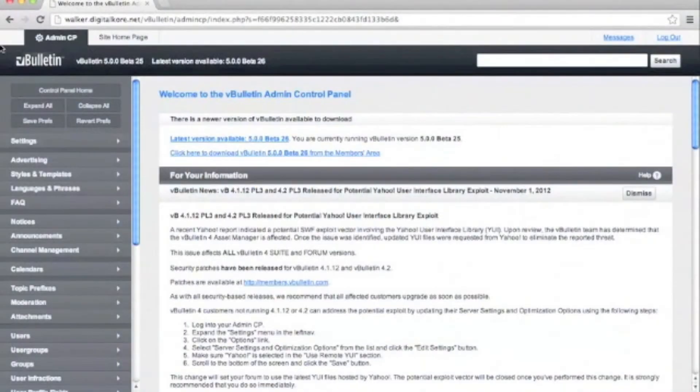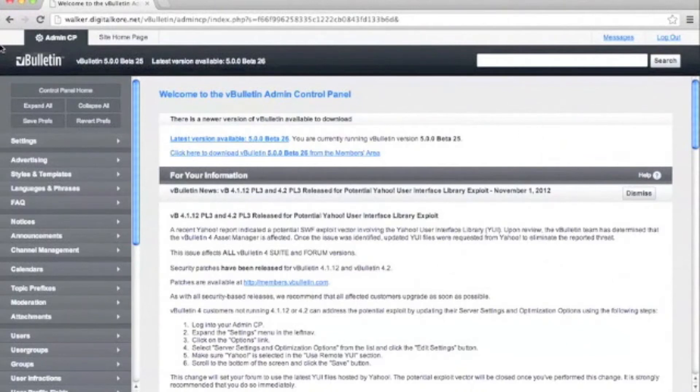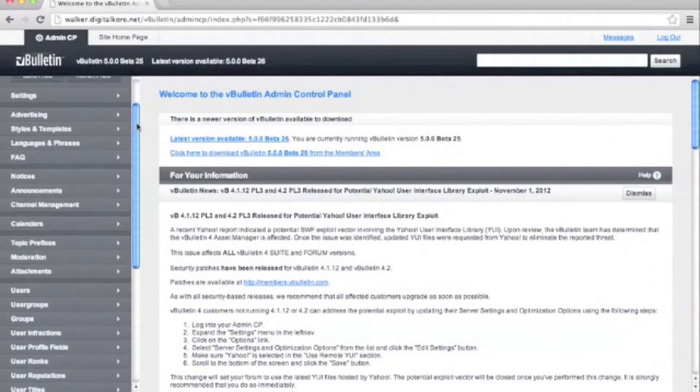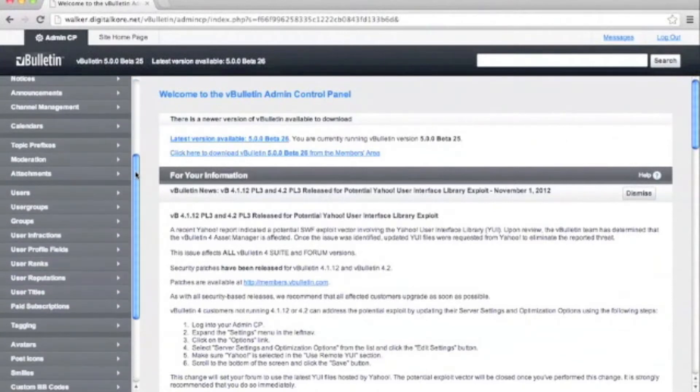Welcome to our vBulletin training video on how to store attachments in the file system. You'll need to have access to your server via an FTP client, shell, or hosting control panel.